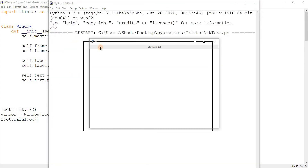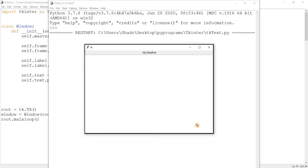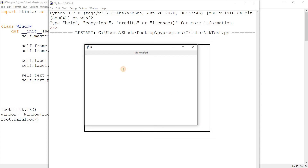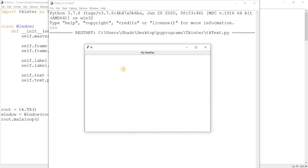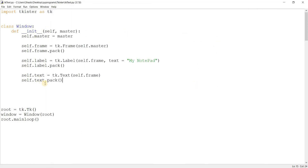Let's run this. And there we go — here's our text widget. It looks pretty nice. We can take data here. Let's write something like 'this is some random data'. We can see it has word wrapping as well — it basically wraps around to the next line. So yeah, we'll take a look at all these options and more.